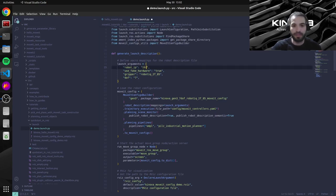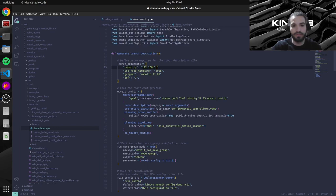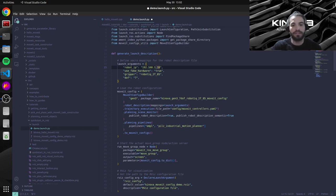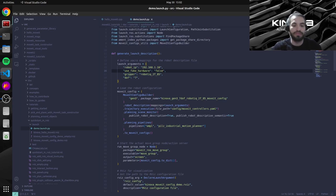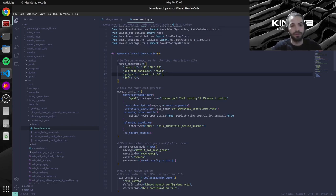But if you have configured it otherwise you need to put your custom IP here. So by default this 192.168.1.10 address is valid. So right now we're using real hardware so this we will set to false. The gripper I'm using a Robotiq 2F85 gripper so that's why we are going to leave it here.